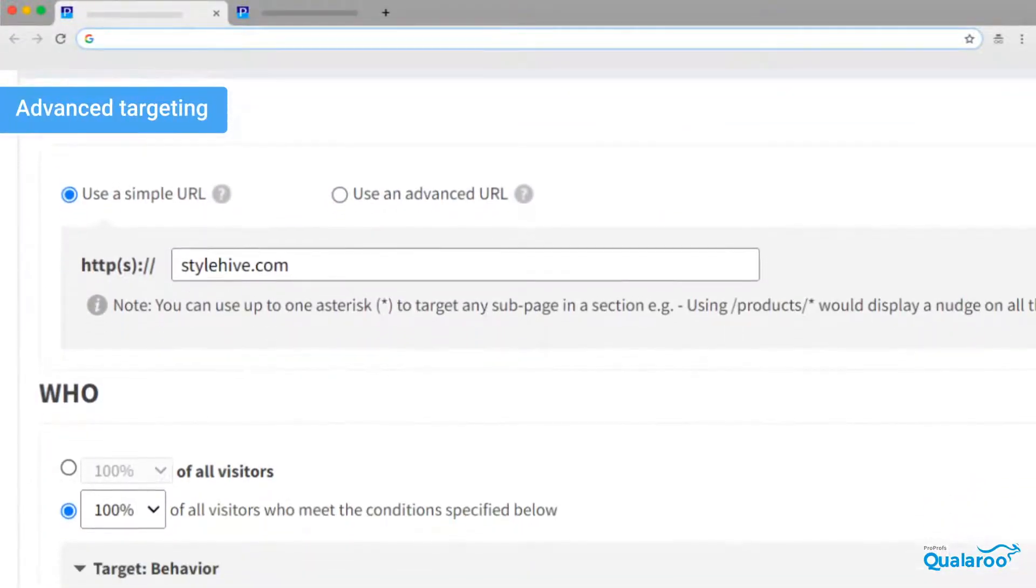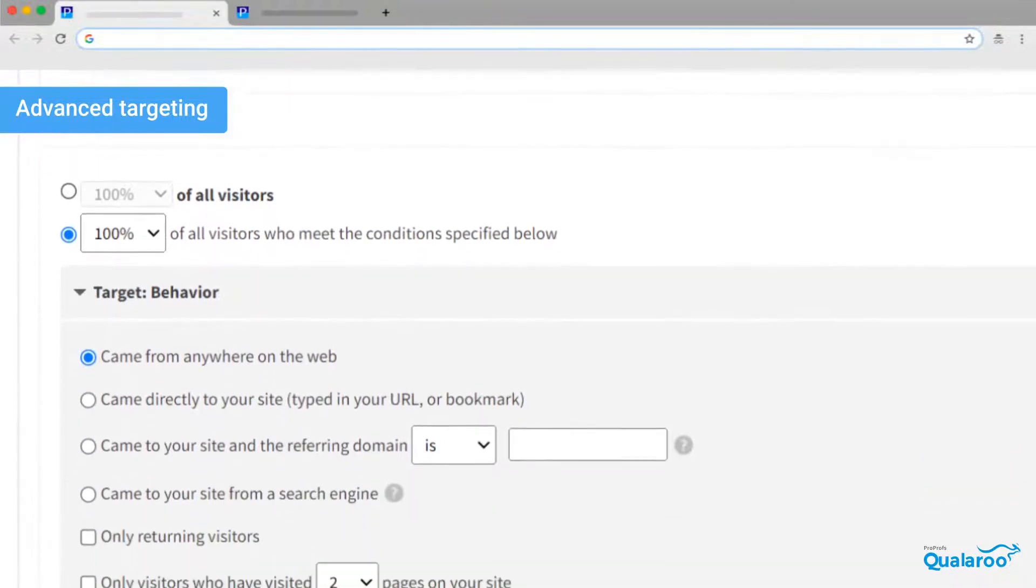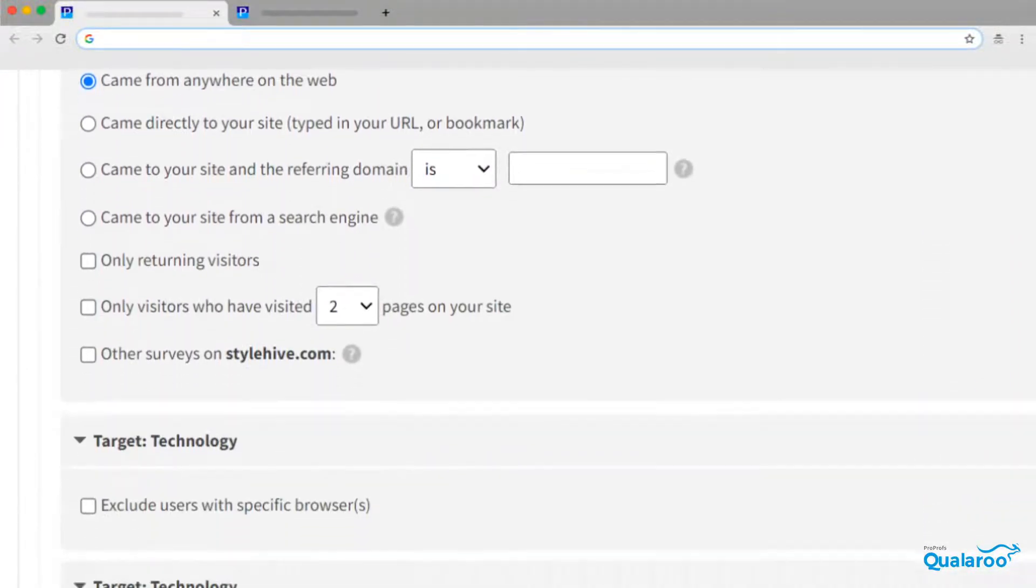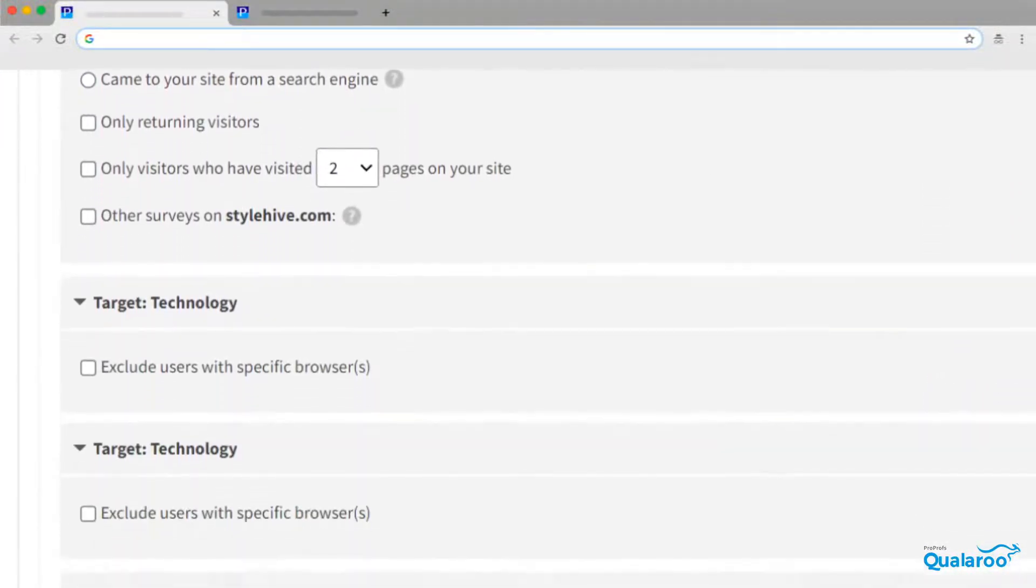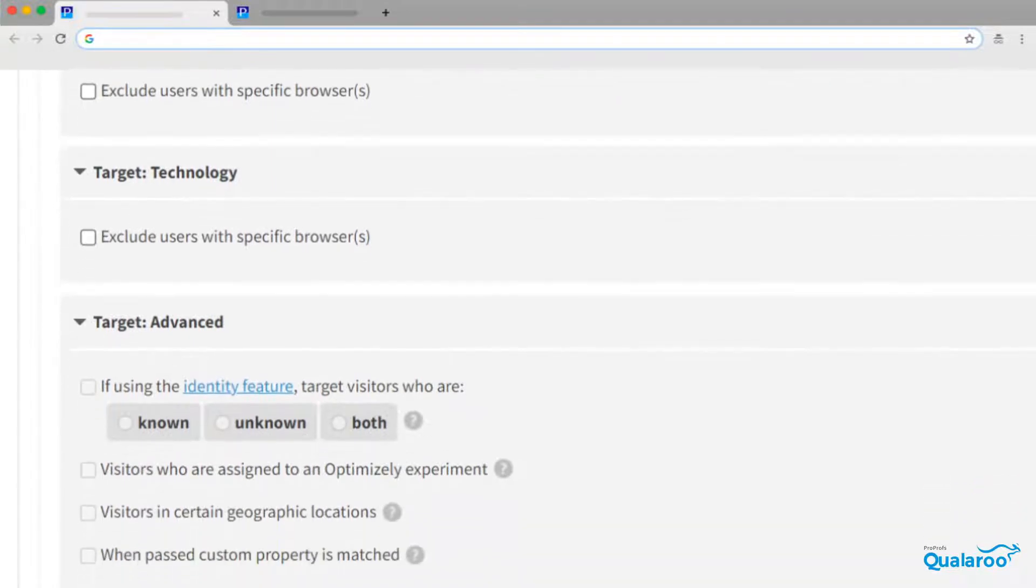Now, choose to whom you want to show this survey. Selecting the wrong audience will generate wrong results, so select your target audience carefully.